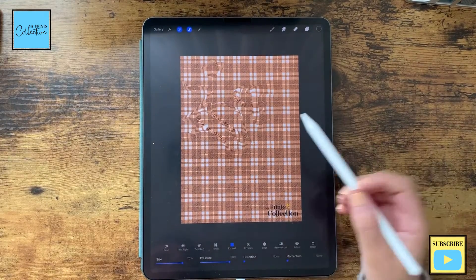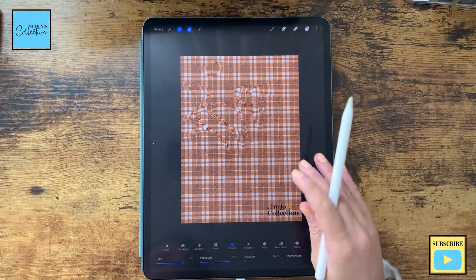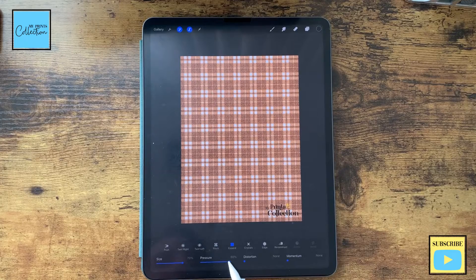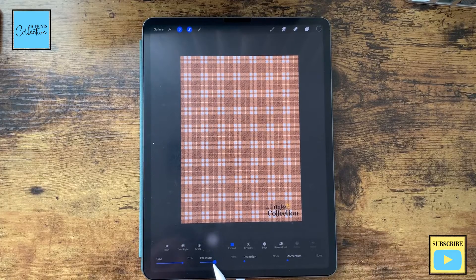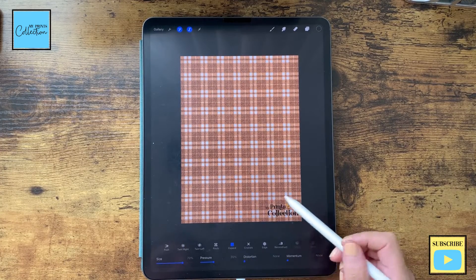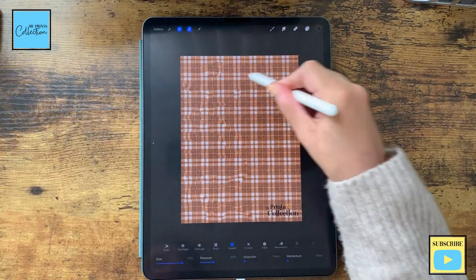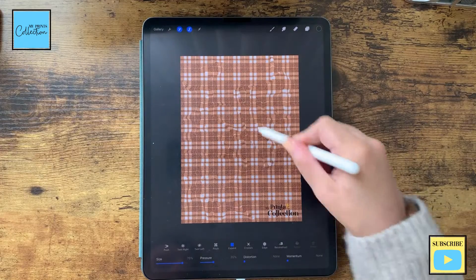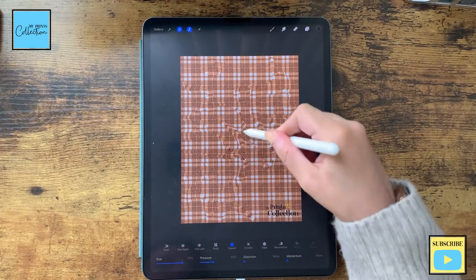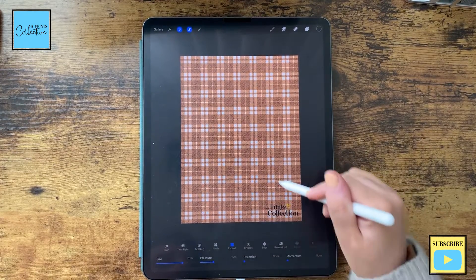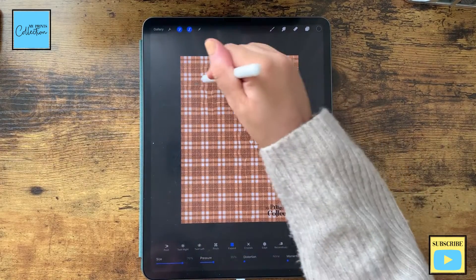I'm going to use size around 70, pressure around 80 — you adjust as you go. The effect is a bit too strong so I'm going to reduce the pressure to around 35% and go over the area like this.